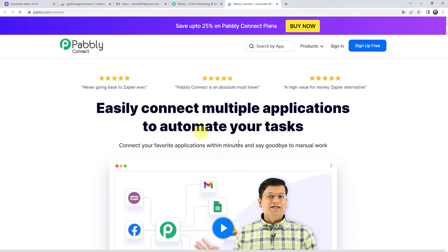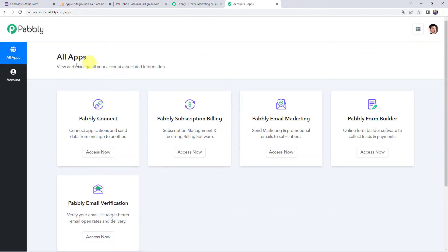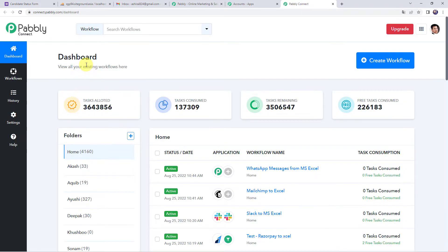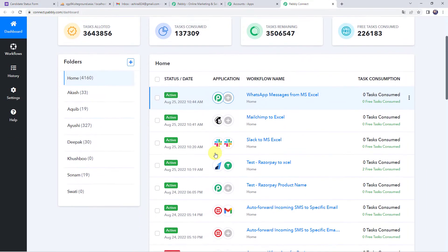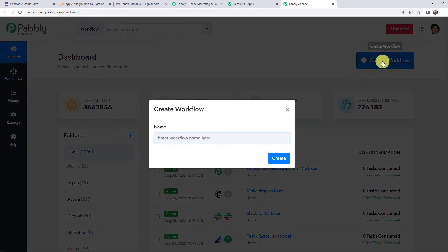This is the landing page of Pabbly Connect. If you are a first-time user, click on the sign up for free button — you can create your account in just 2 minutes and get free tasks every month. If you are already a user, simply click on sign in. In the all apps section, come to Pabbly Connect and click on access now. This is the dashboard of Pabbly Connect. Here we have to create a workflow, so come to the plus sign and click on create workflow.